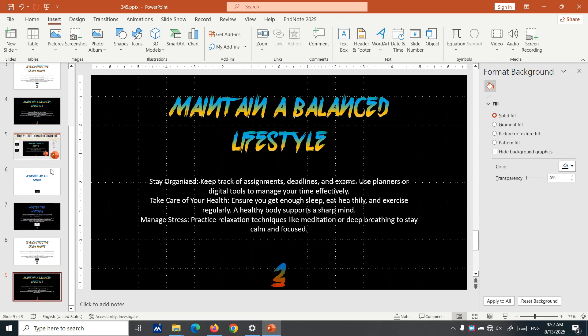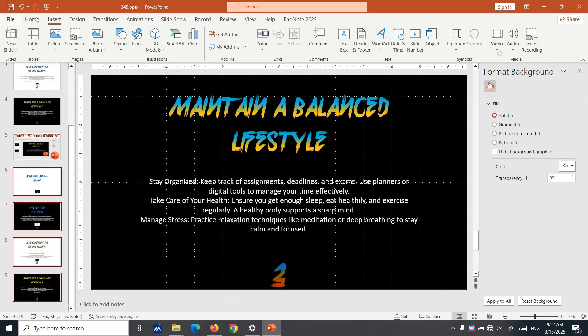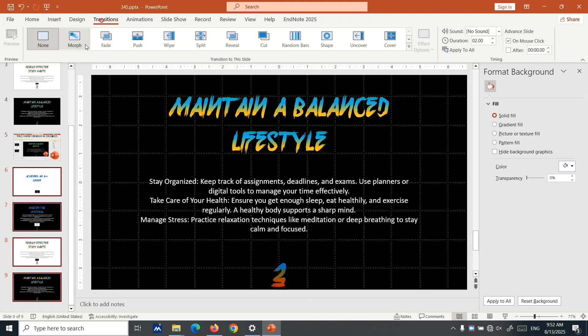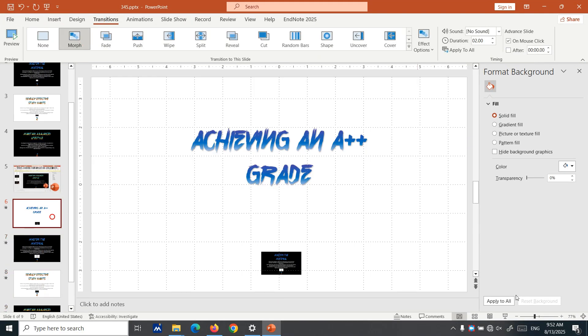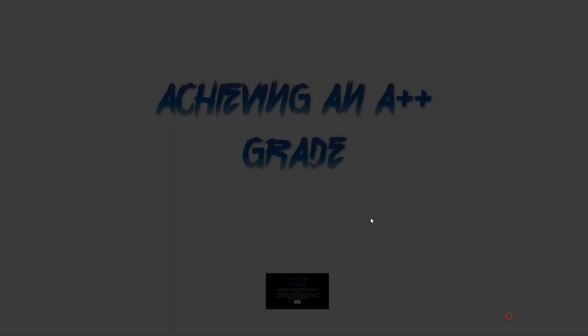Now select all four of them and set the transition to Morph. Your presentation is ready. Let's have a look.